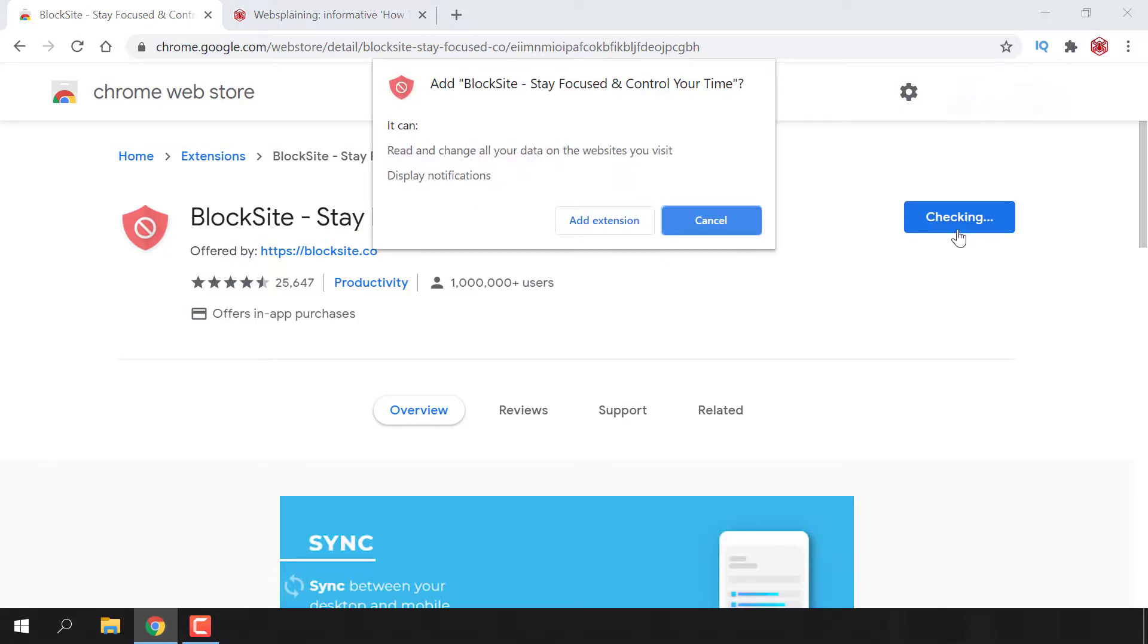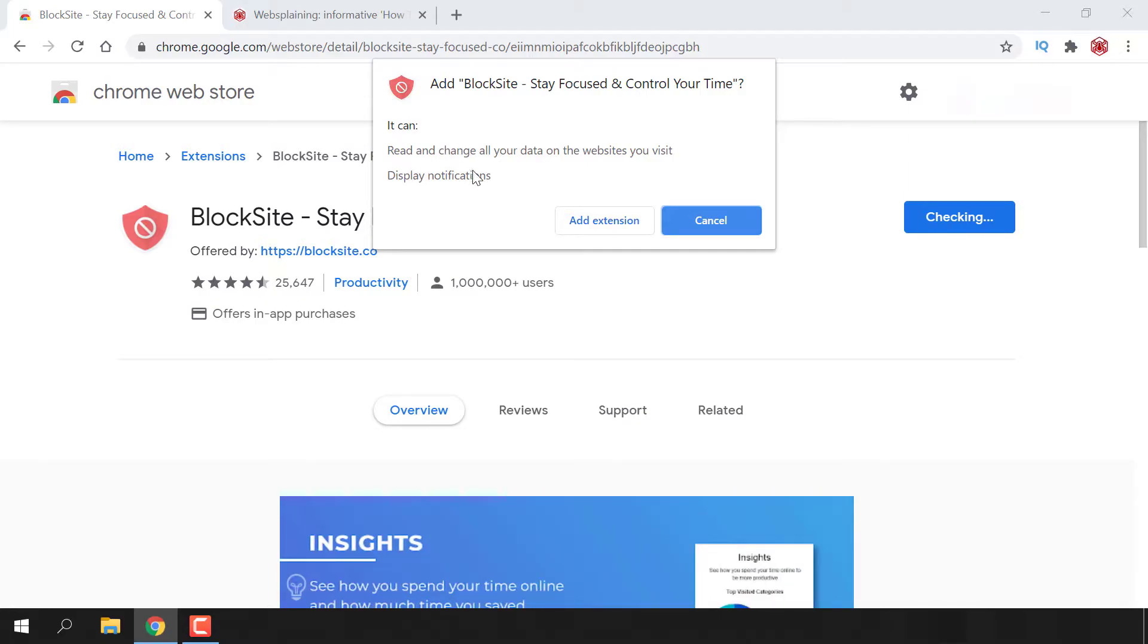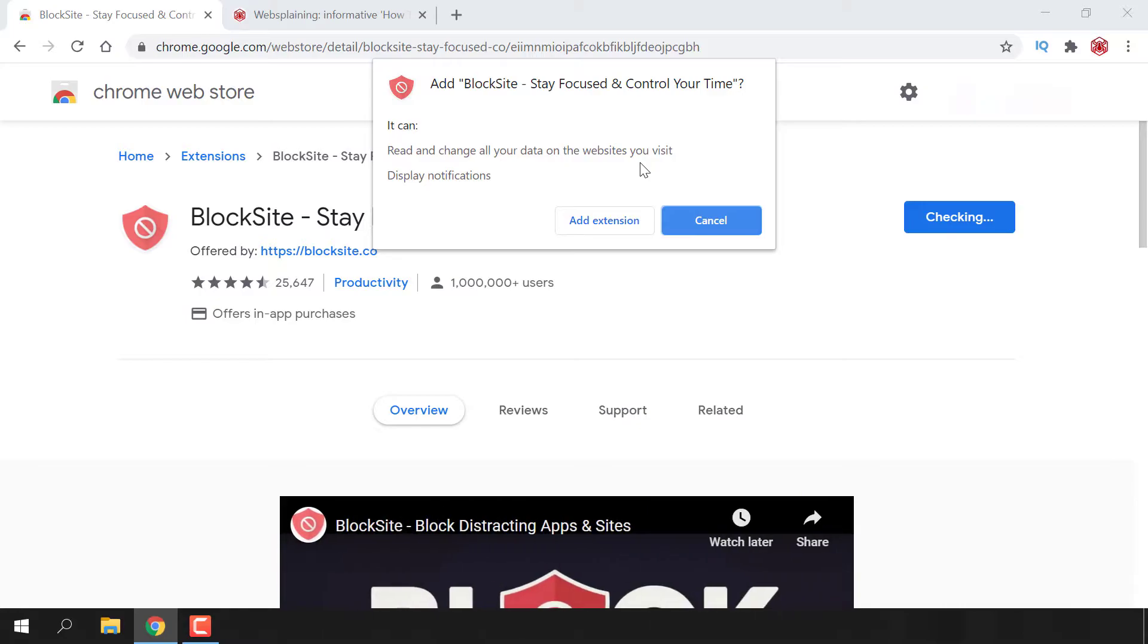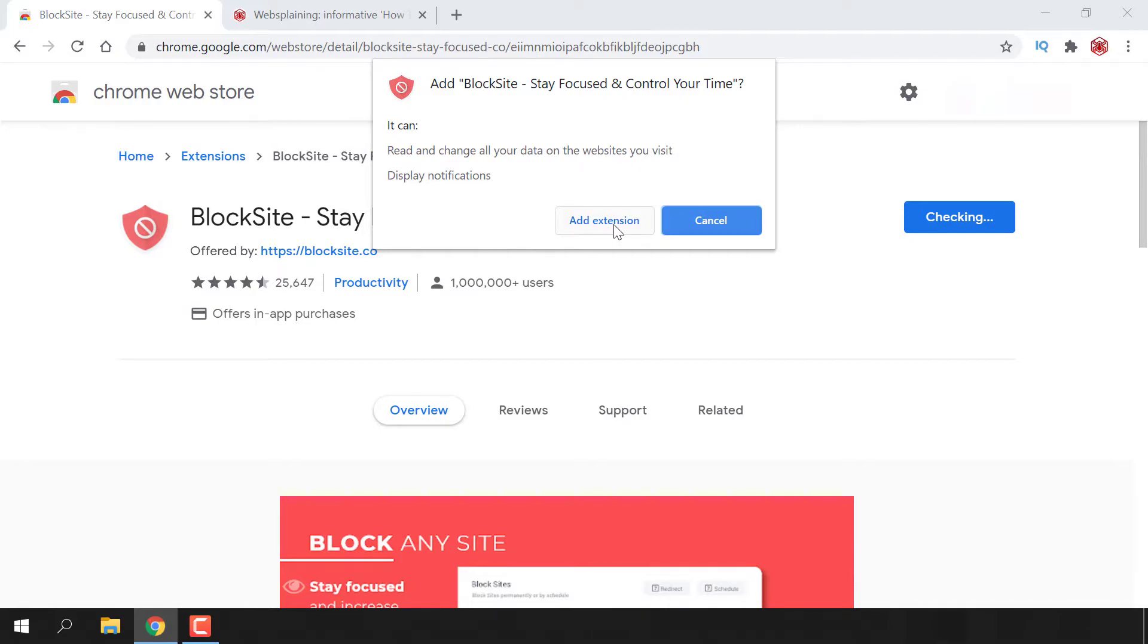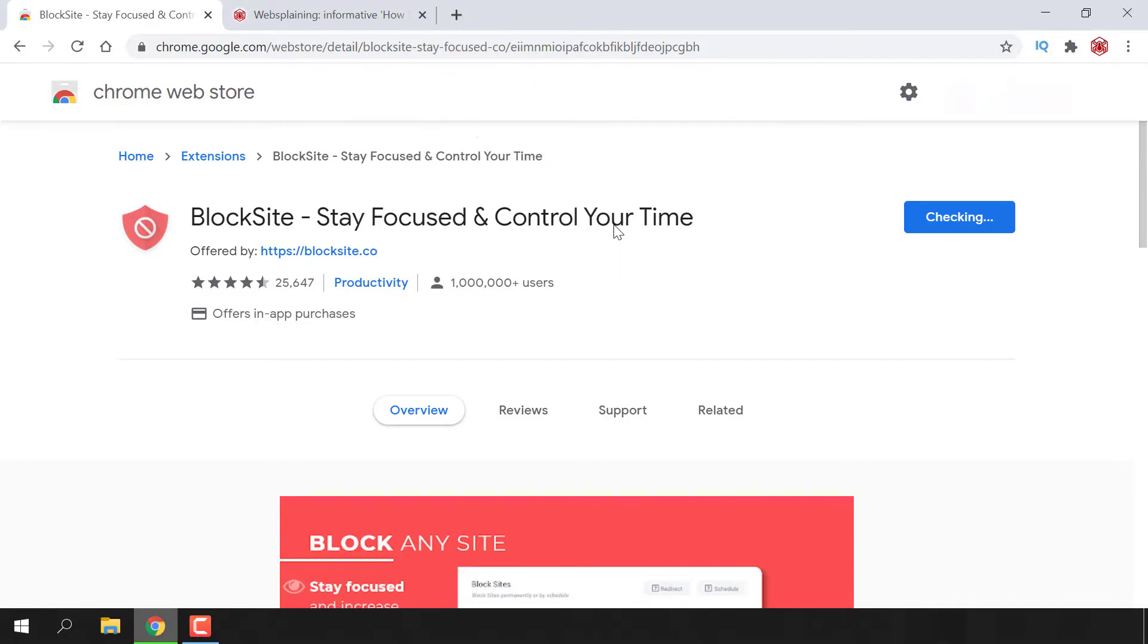You'll get this notification that says add BlockSite - stay focused and control your time. It can read and change all your data on the websites you visit and display notifications. You can either cancel or add extension. I'm going to hit add extension.